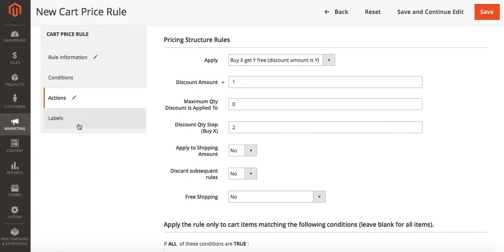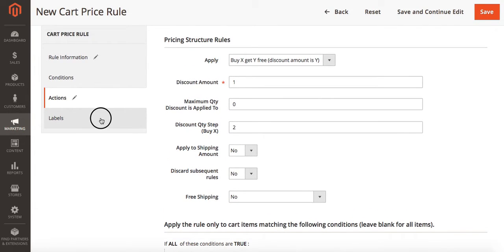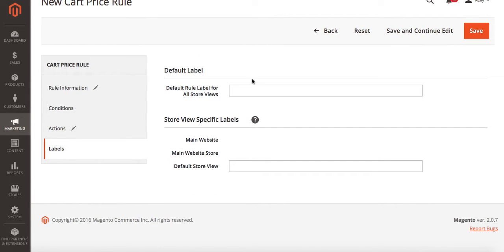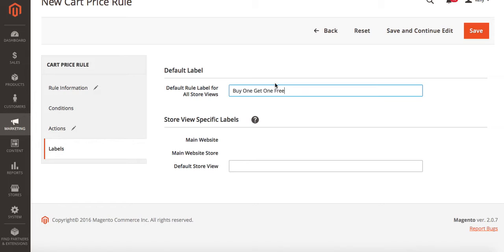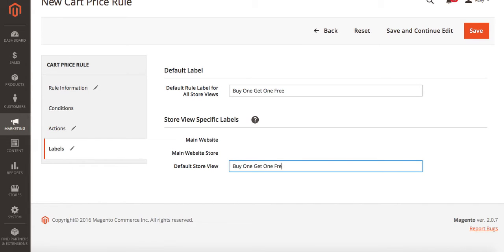When you're done filling out your pricing structure we can go to labels. We can label this whatever we want. Once you're done filling out your labels you're going to hit save.